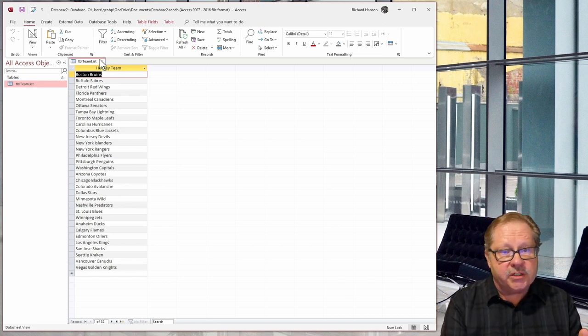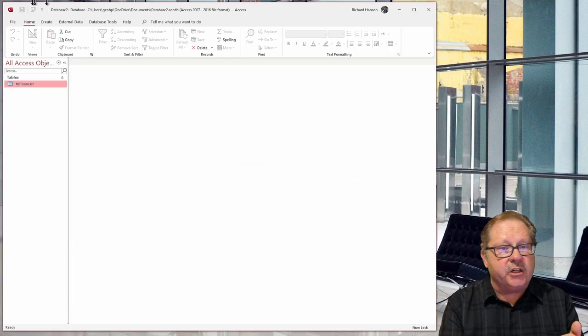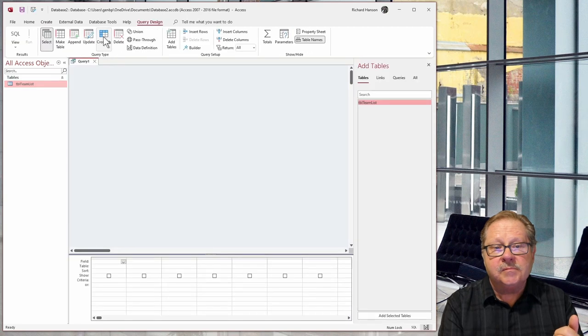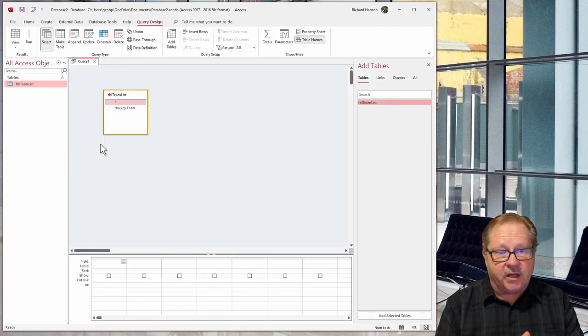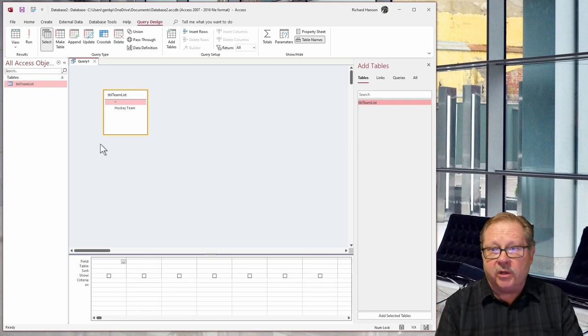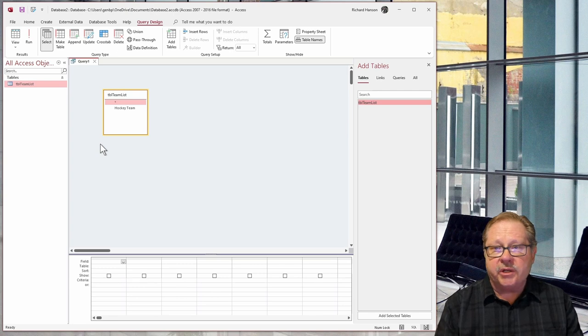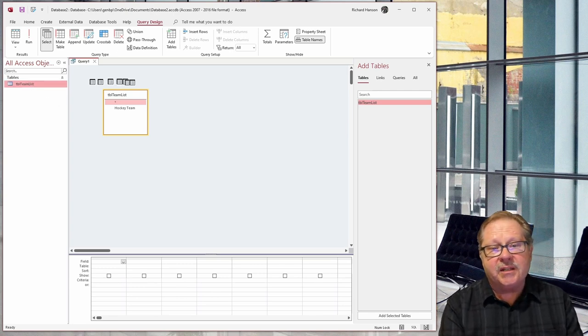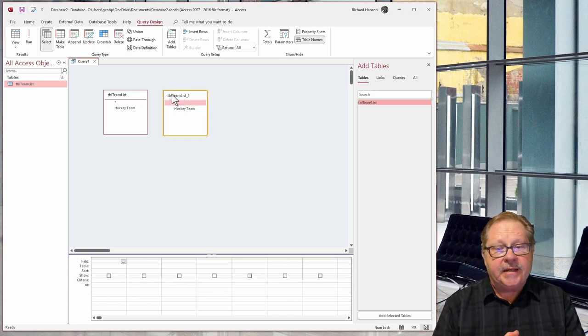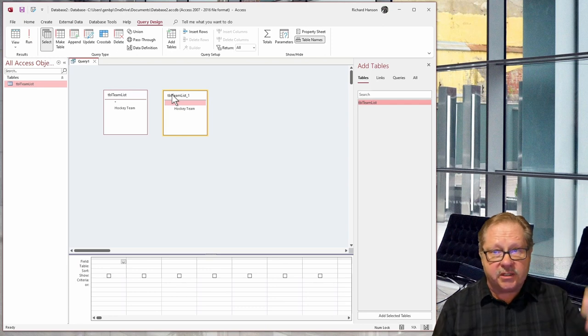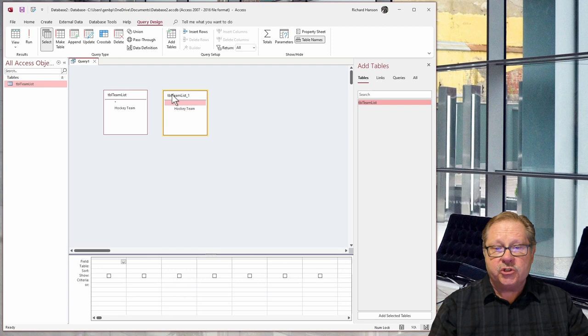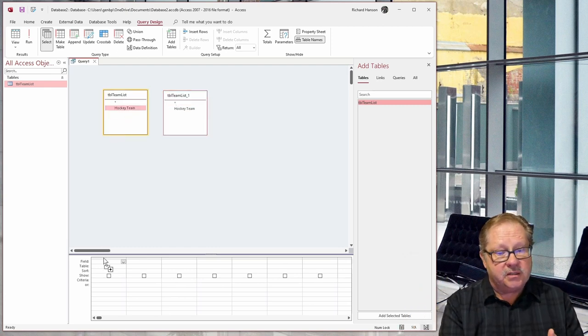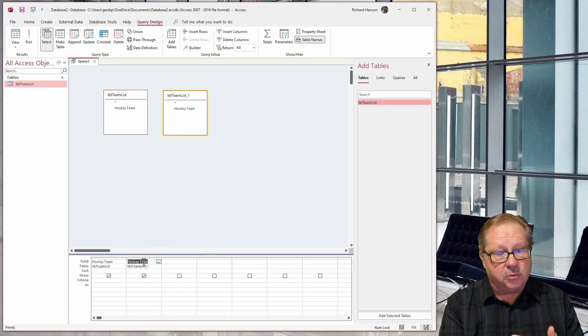Let's close this table, and I don't want to save any changes. I want to go here to create. I want to go to query design, and then I'm going to drag in the team list, and notice I've got one field called the hockey team, and that's the one field that you saw when I opened the table. But where's the other table? Well, I can easily just pull in that table twice, and so now I've got the table in there twice. Now what I want to do is have two columns, one with the list of teams going against the other list of teams so that they get joined in a Cartesian product.